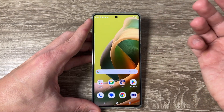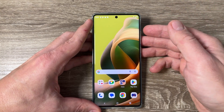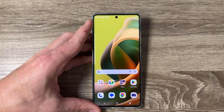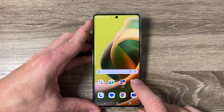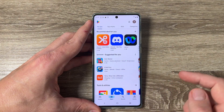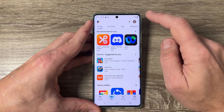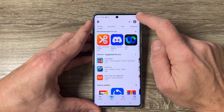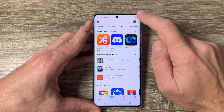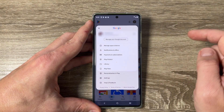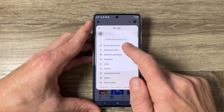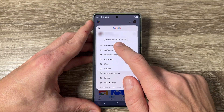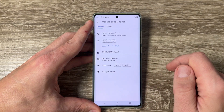If you want to update all apps from your phone, you need to go to the Play Store app. Here, just tap on your profile icon and then tap on 'Manage apps and device'.